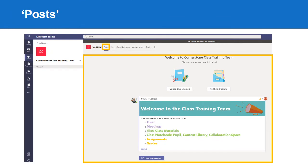You can post a new conversation or an announcement for your whole class to see. This may be an assignment, instructions for a lesson or task, or a reminder.